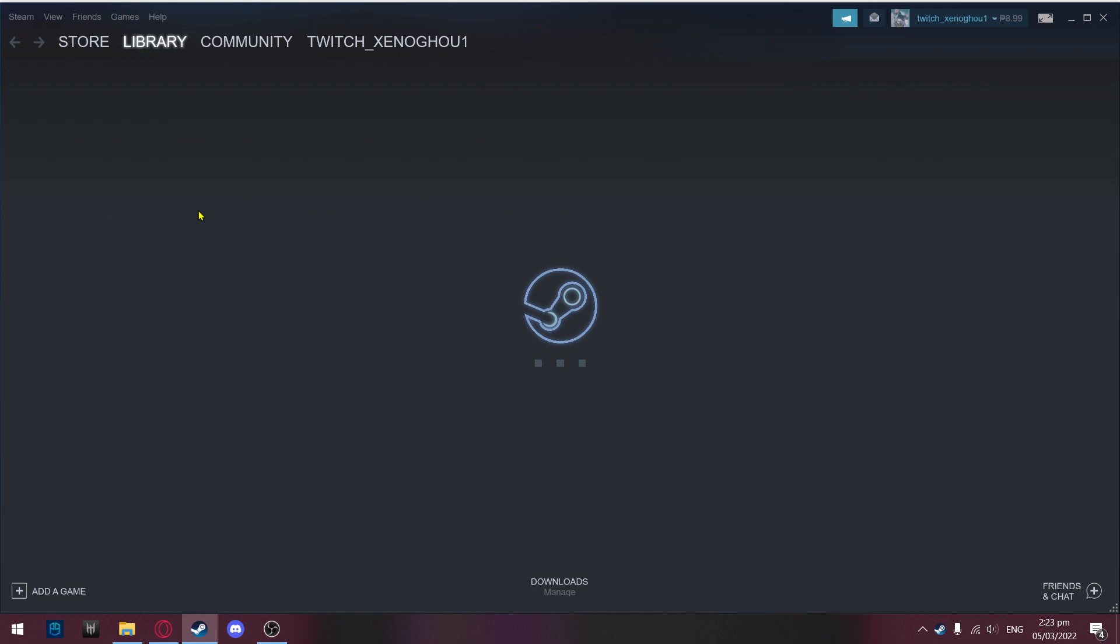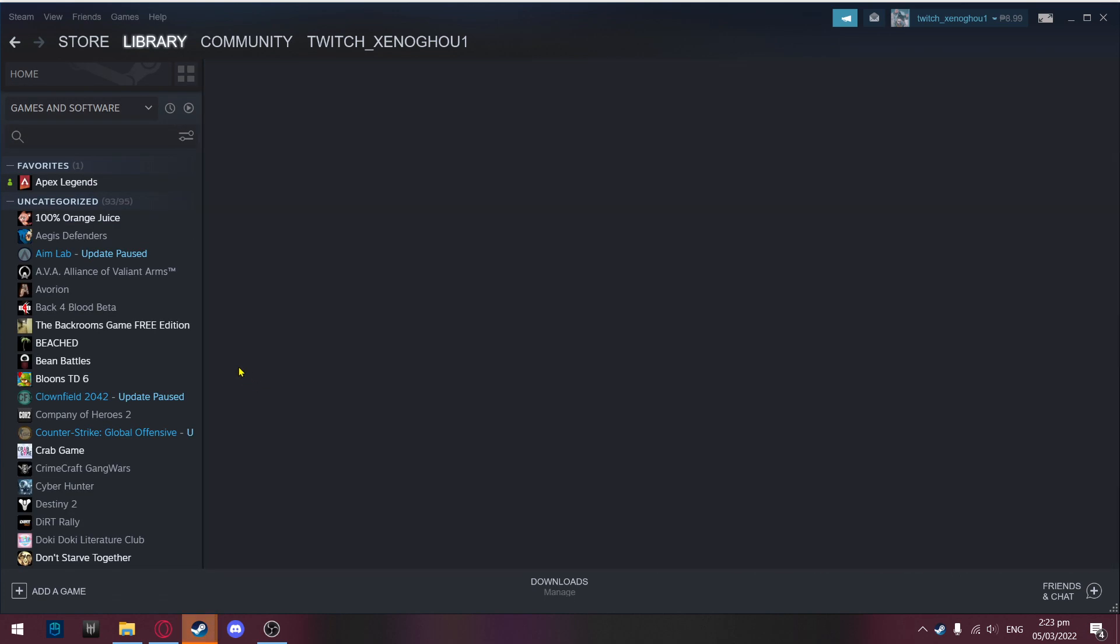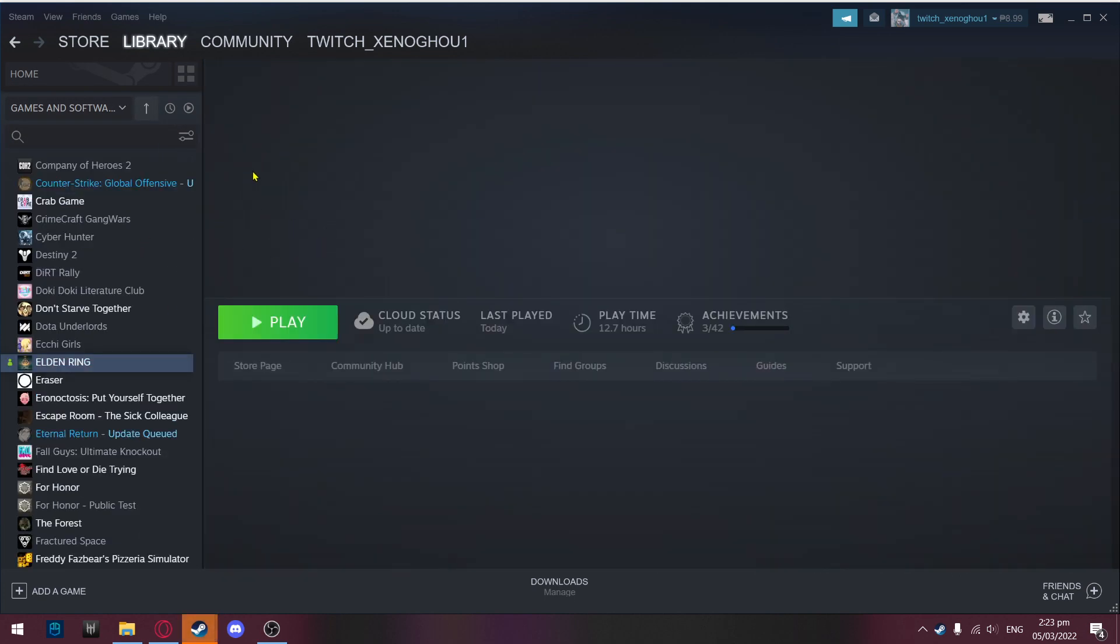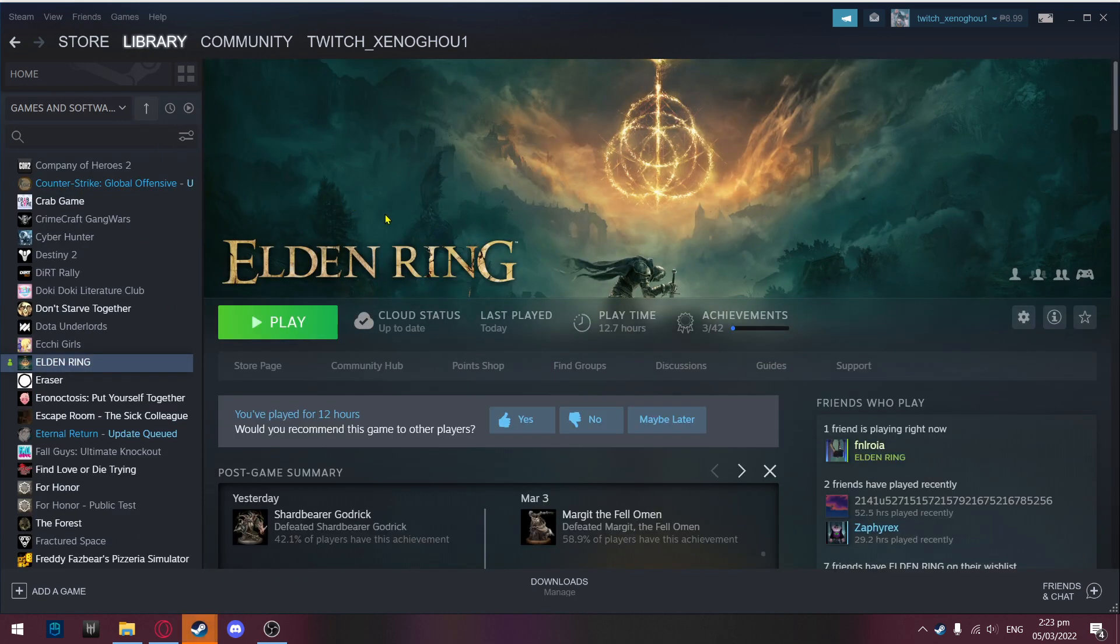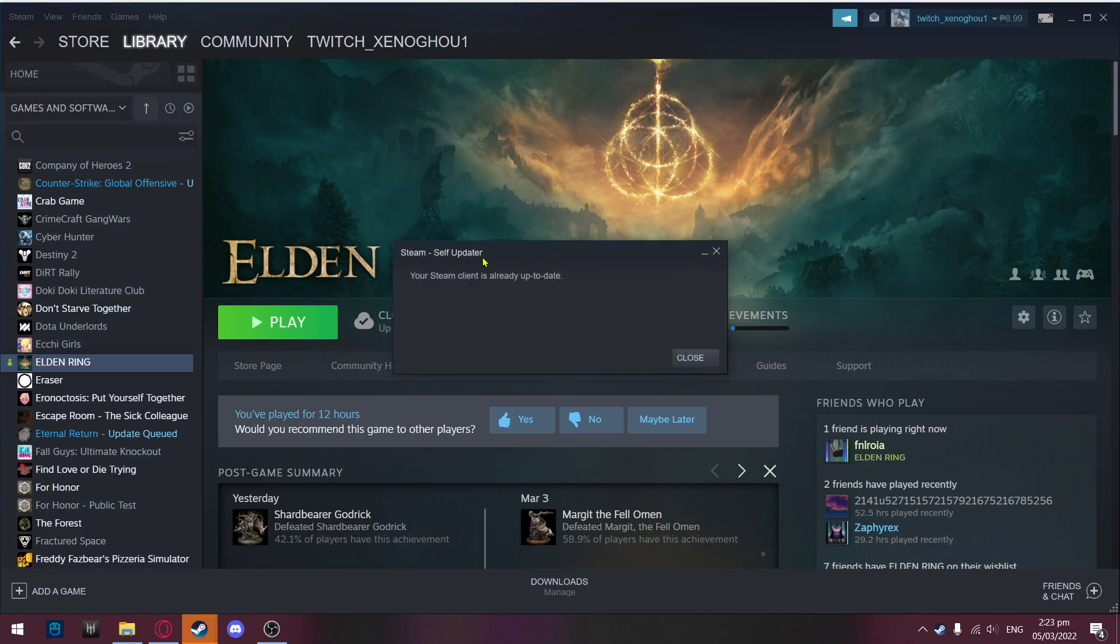Connecting Steam account. There we go. Once we're back, what you're going to want to do is not go to Elden Ring. Instead, go to Steam, check for Steam client updates. After that, it will show an update screen.